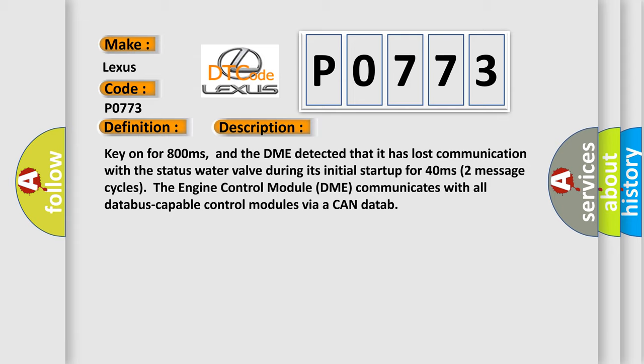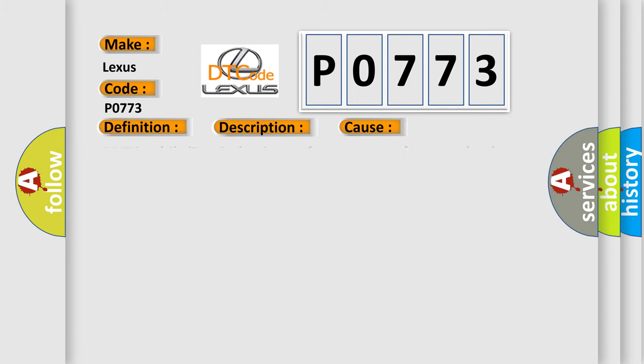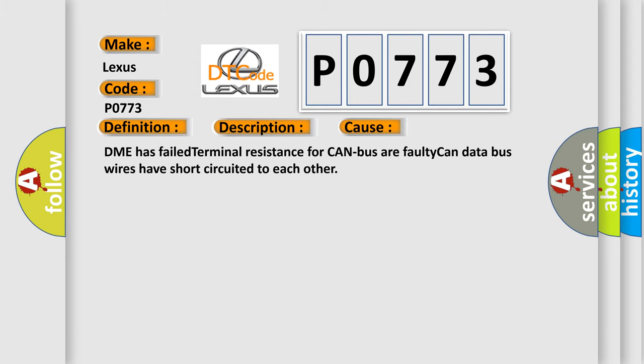This diagnostic error occurs most often in these cases: DME has failed terminal resistance for CAN bus, or faulty CAN data bus wires have short circuited to each other.